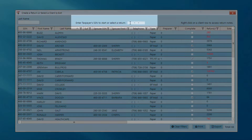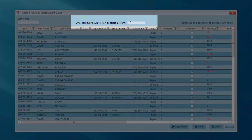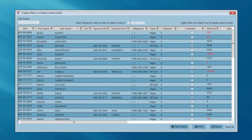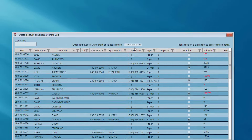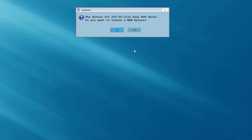The program has asked me to enter my taxpayer's social security number to start a new return. I'm going to click in this field and enter my client's social security number. Press the enter key and I'm asked do I wish to create a new return? I'm going to answer yes for this client.